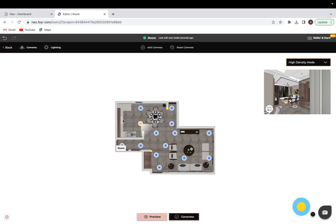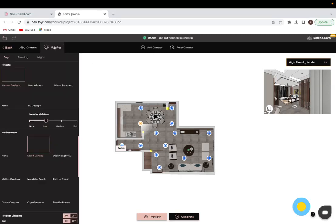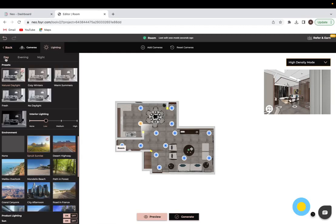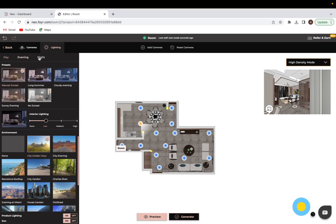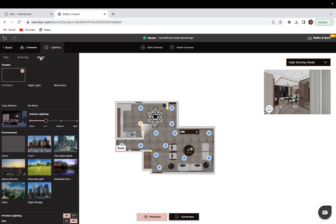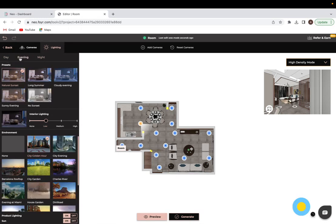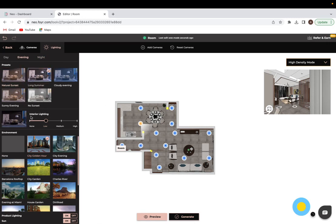From here, the next thing I would do is actually go into the lighting tab. As you can see, it's the same lighting tab that we have in the normal rendering mode. You have the three times of day: day, evening, and nighttime. Obviously with nighttime there is no sun because it's night. You would select the time of day that you want, select the preset that you're after, and adjust the interior lighting to be higher or lower depending on how you want your space to look.